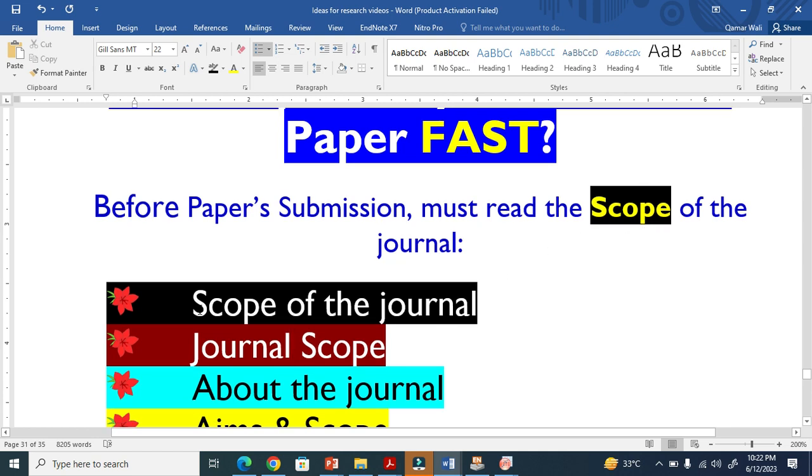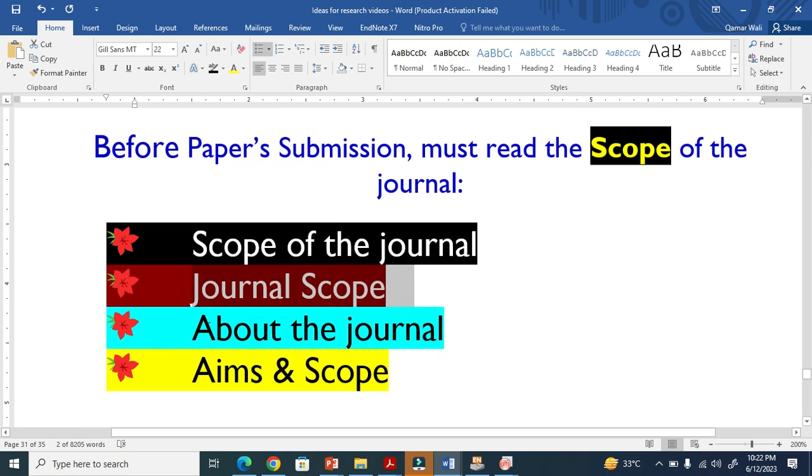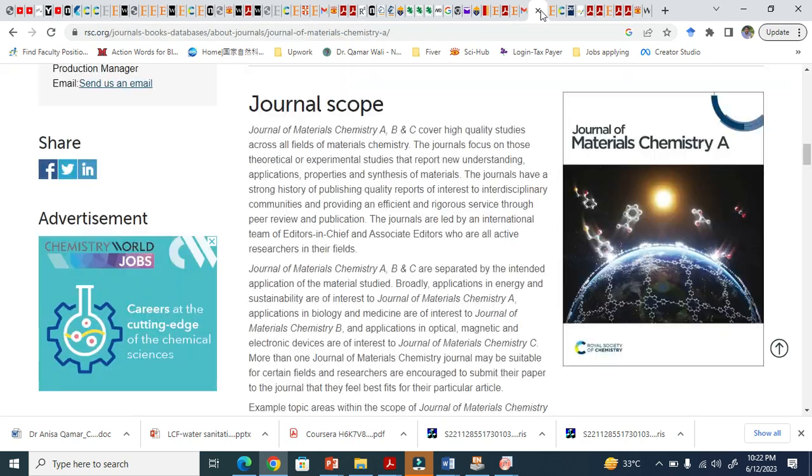Sometime on the journal website the information is available on scope of the journal. Sometime it gives information under general scope, sometime they call it about the journal, sometime they call it aim and scope. Let me show you quickly.